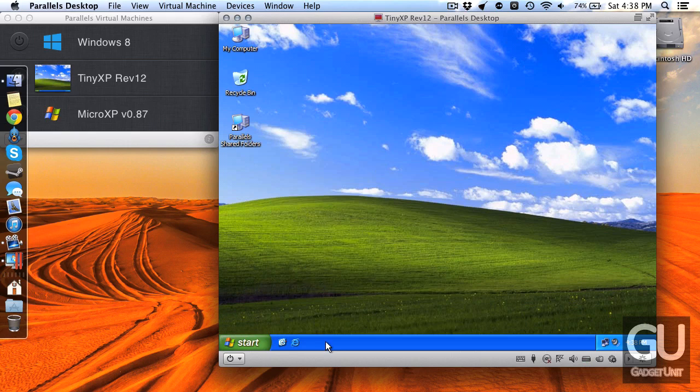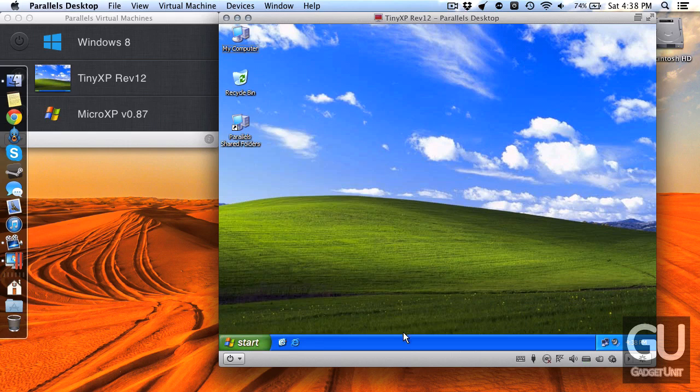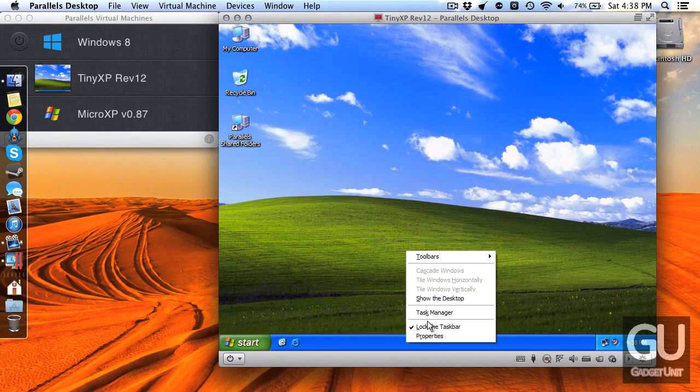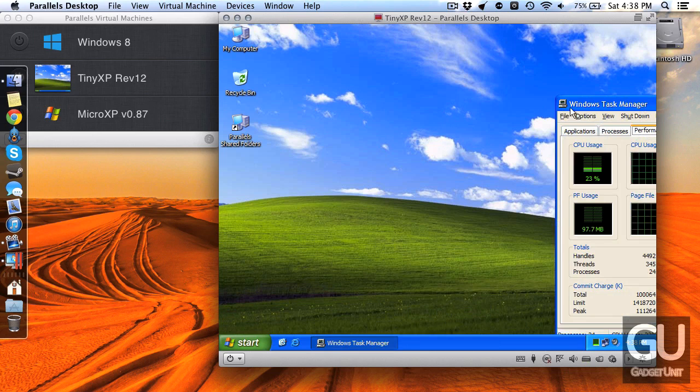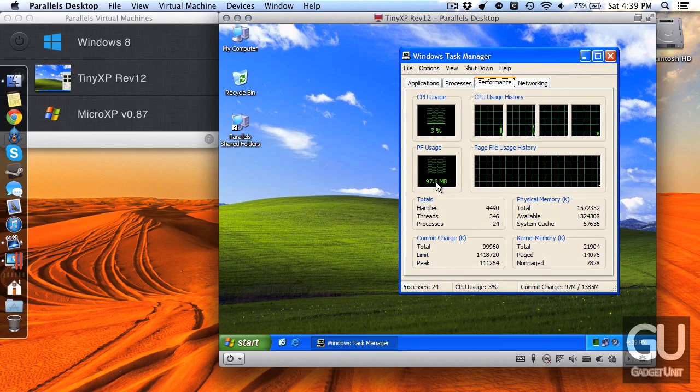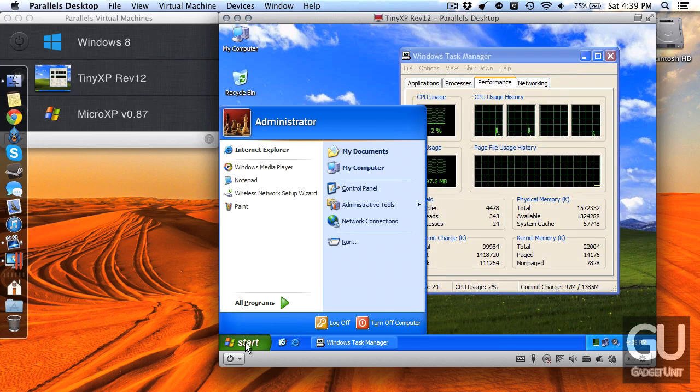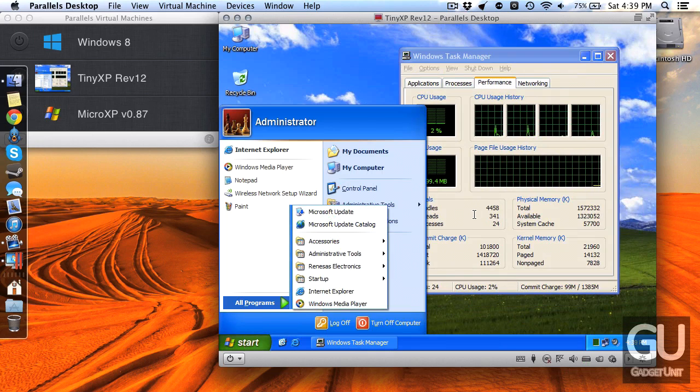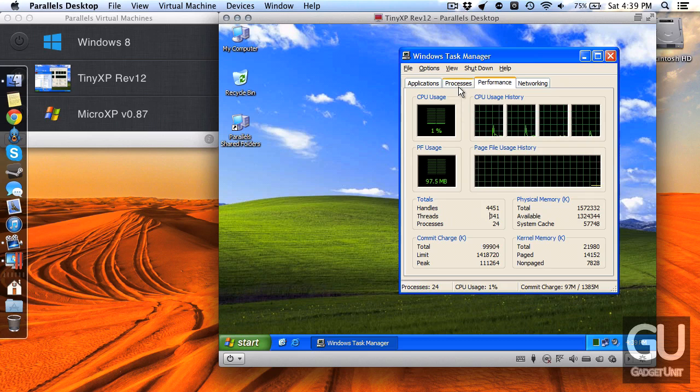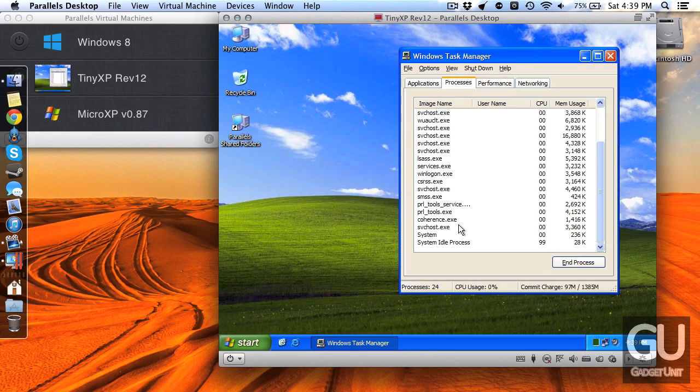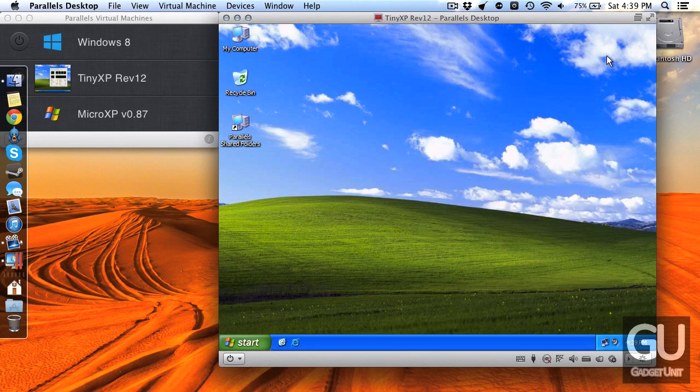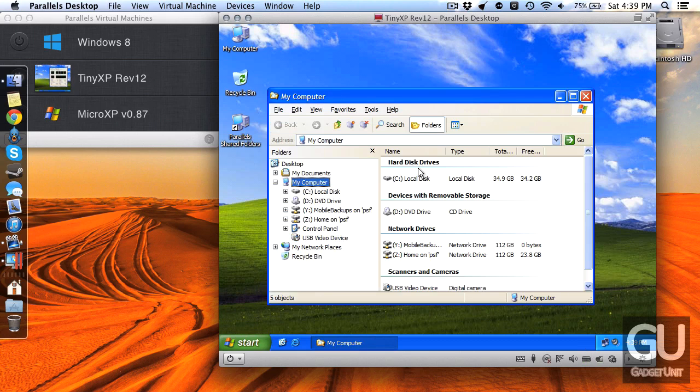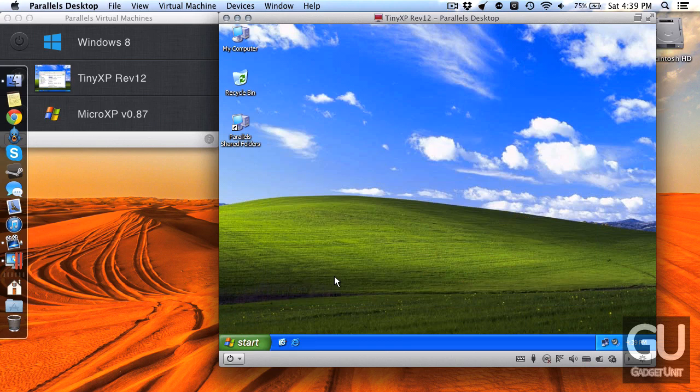So this is Tiny XP as you can see we do have the default Luna, I think that's what it's called, the Windows XP theme. If I go into task manager you can see that it's using just a little bit under 100 megabytes of RAM and I don't actually have anything installed on this installation at all other than the Parallels tools. If I go over here you can see that it uses just a little bit more than 700 megabytes.